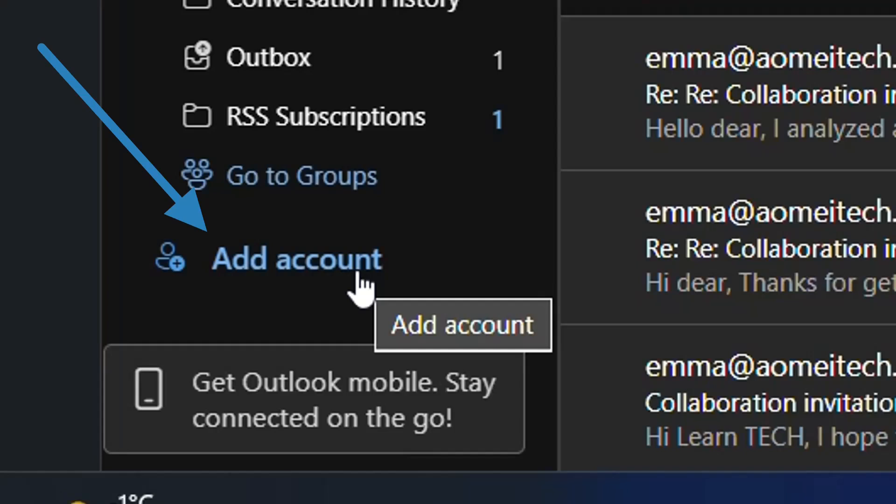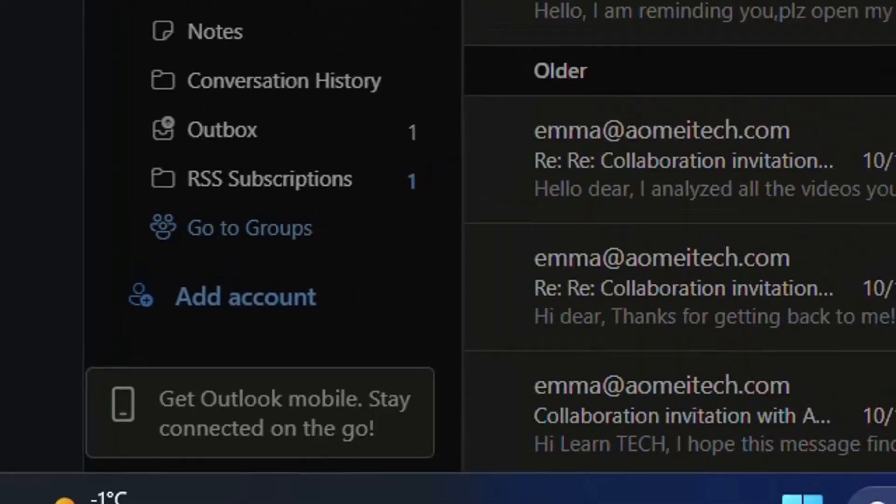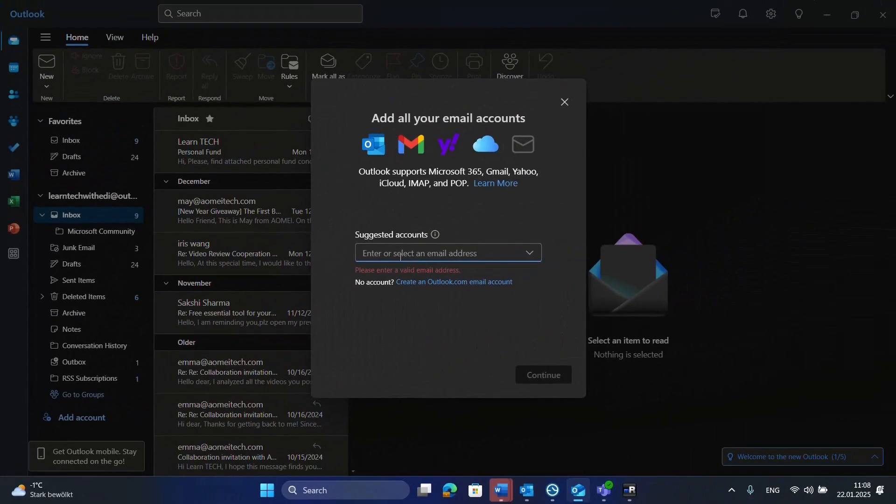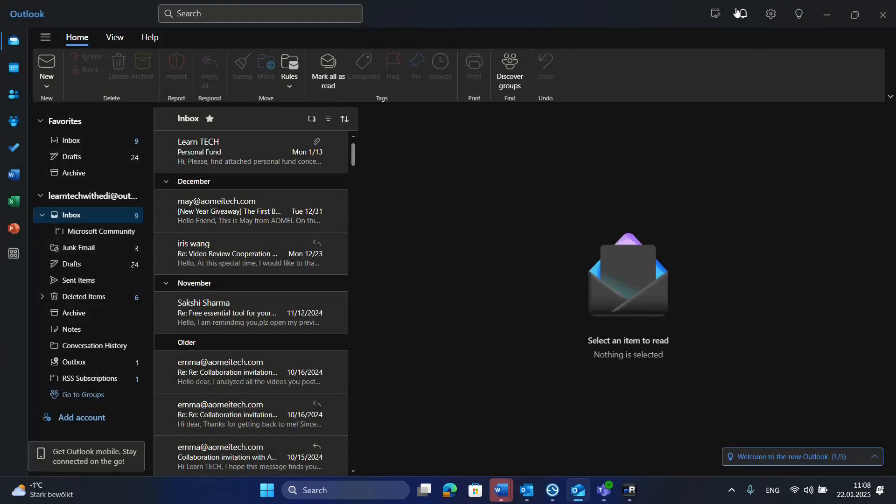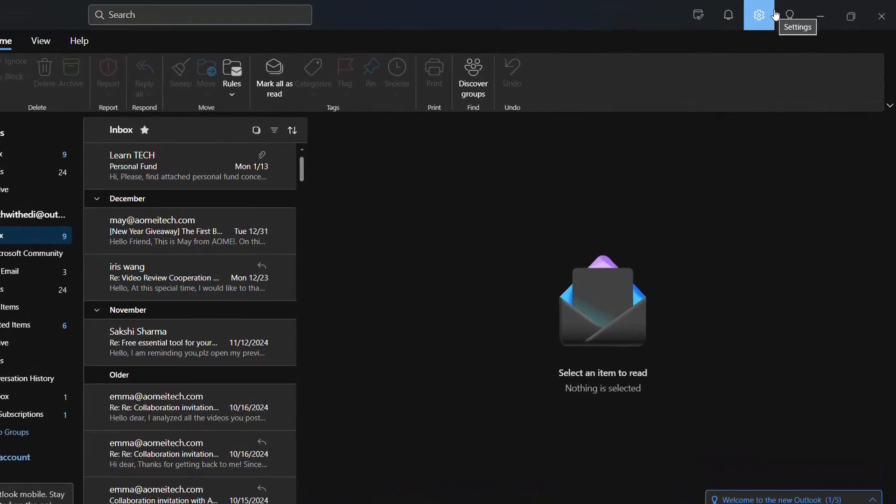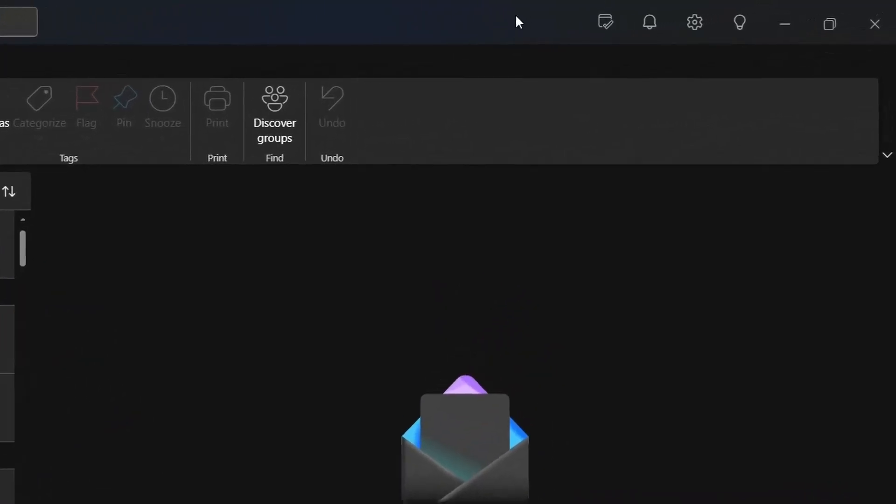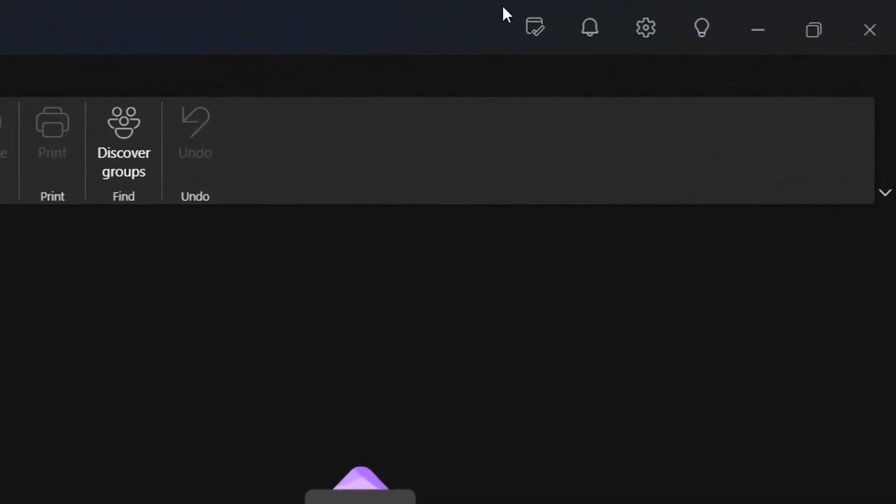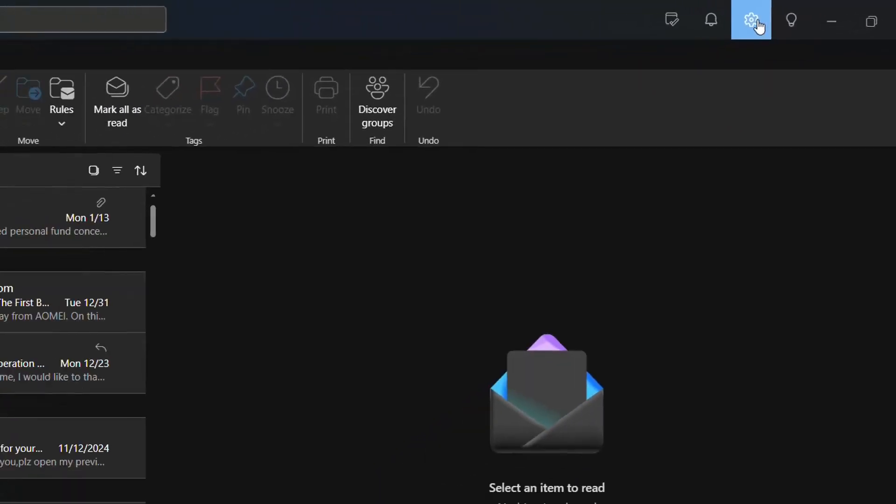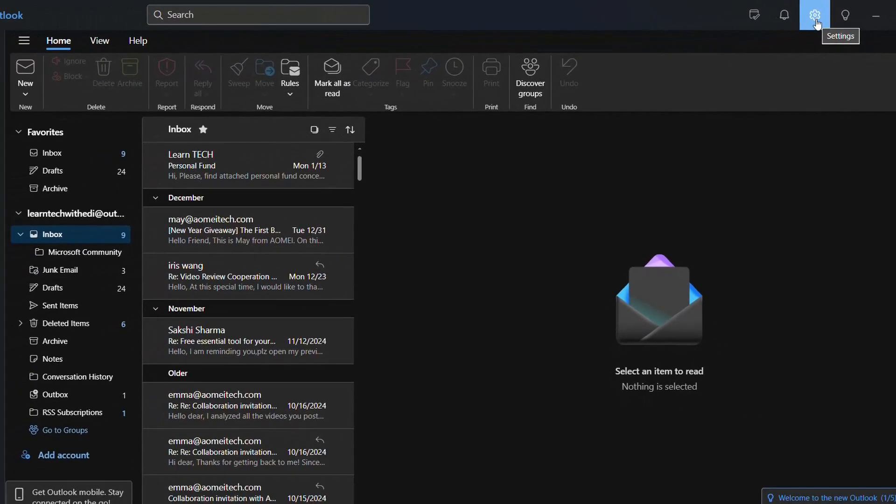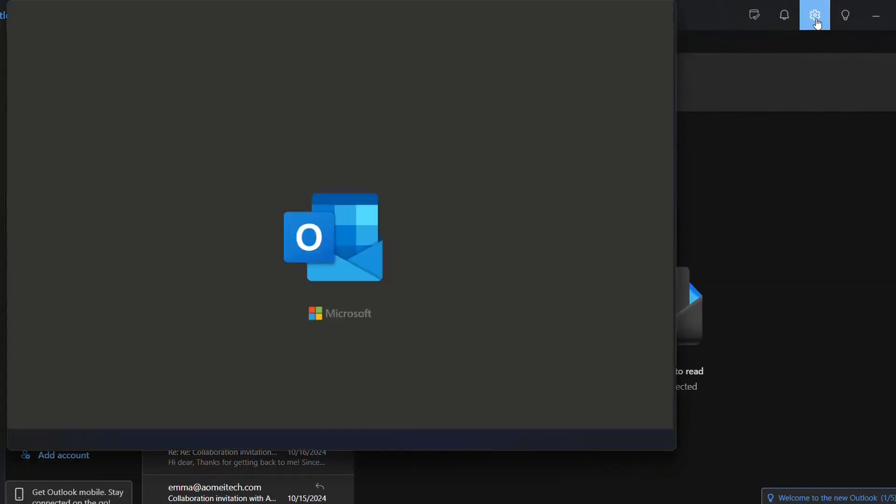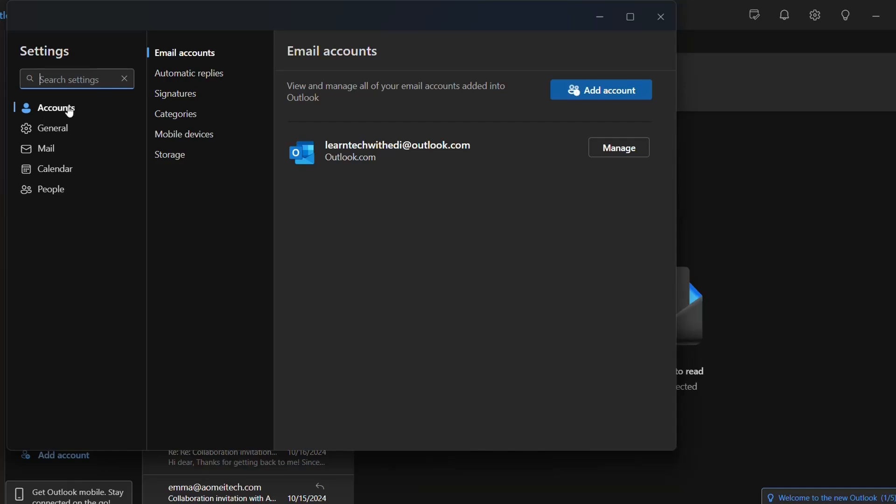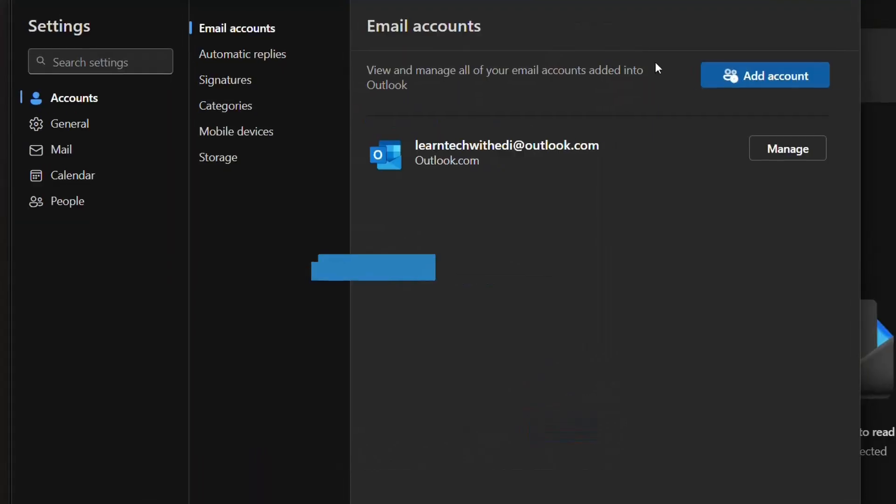So we click there and over here you have to specify the email address that you want to add here. The other way how to do that or how to come on this page is by going over settings. The settings for the new Outlook are here at the top. You see here this gear, you click over there. Then you go over accounts and directly over email accounts you have this option here add account.